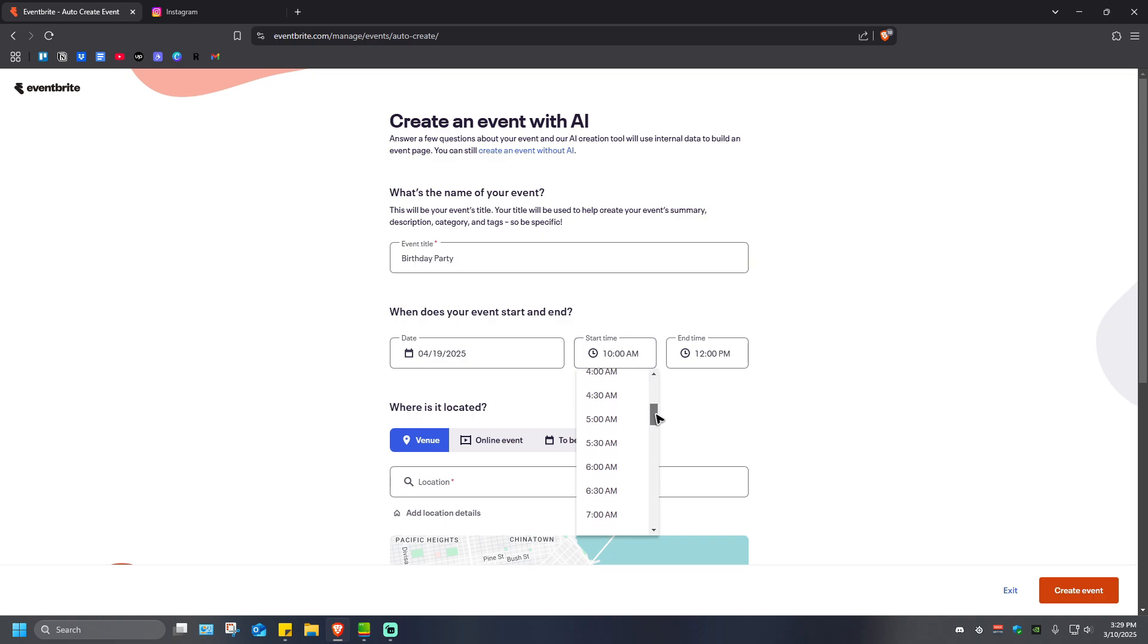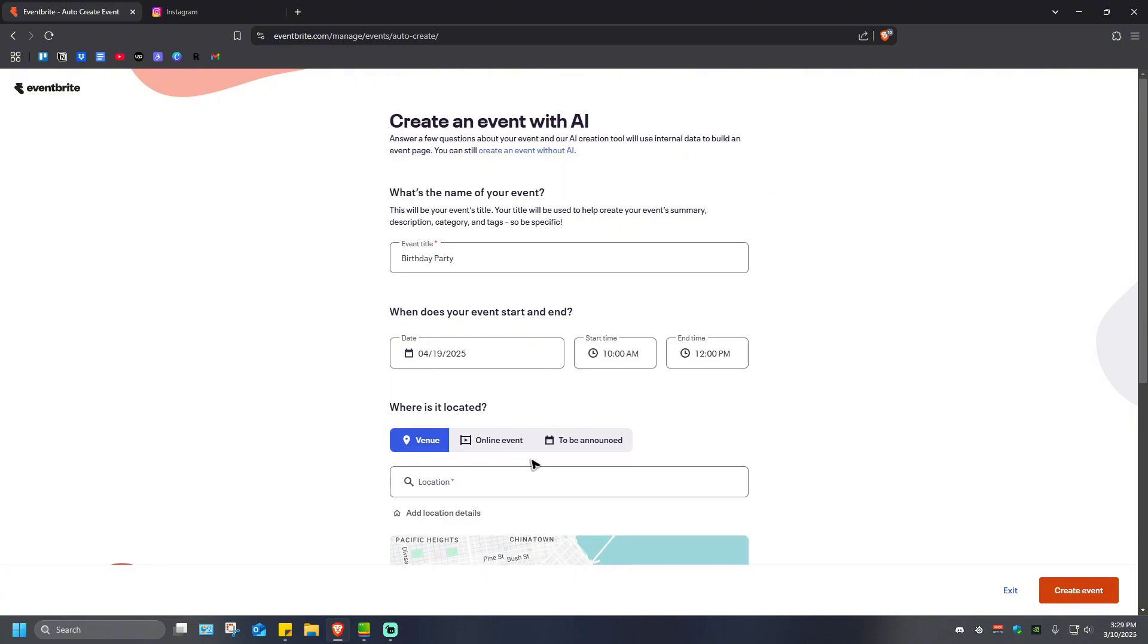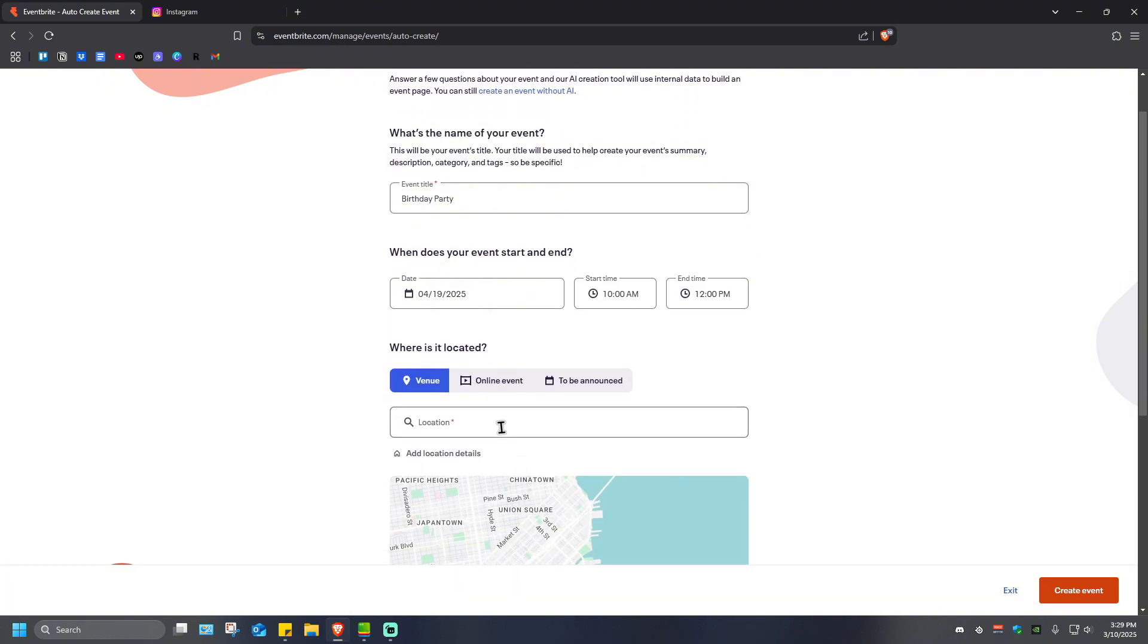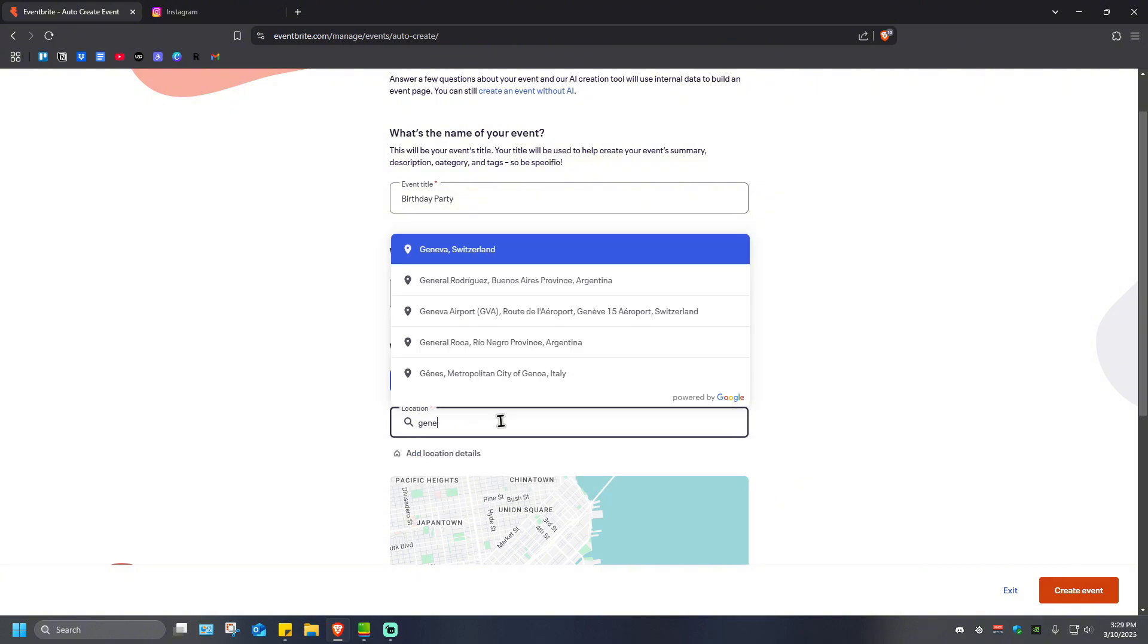Where is it located? It could be a venue, an online event, or to be announced. If it is a venue, just click on the location bar right here and type in a venue. For example, right here in General Santos City.